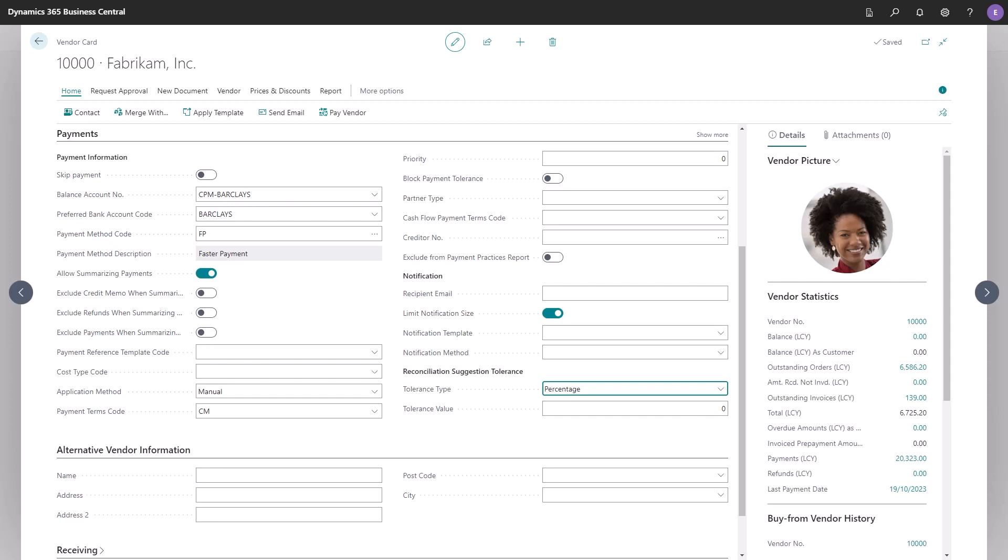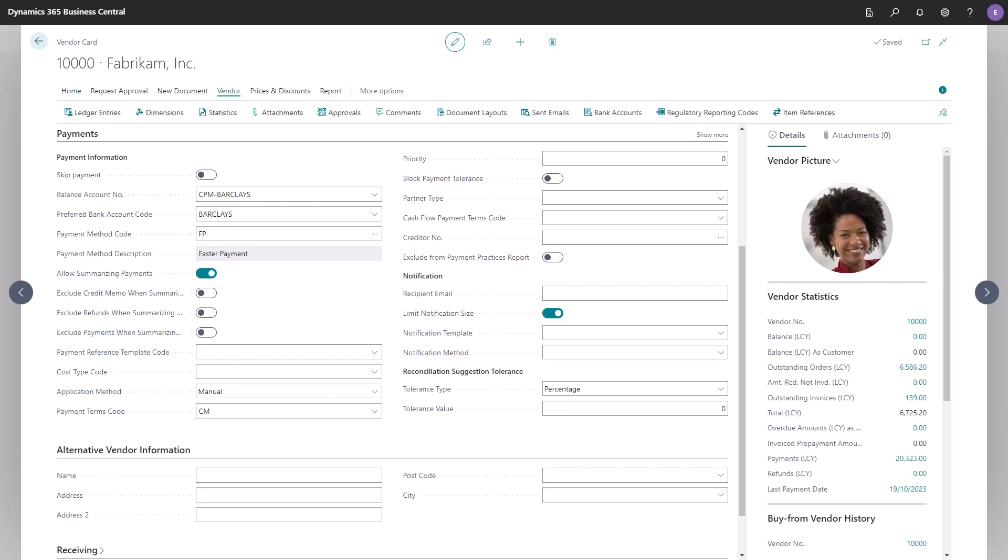In the fast tab, alternative vendor information, you can put in an abbreviation or use another character if that is needed to get the data validated for the bank. That way, you don't have to change the original data of the vendor and this information will be used every time you make a payment. This comes in quite handy when the name of the vendor is too long in Business Central to pass the validation in the bank or if a special character is used that is not allowed in the bank.